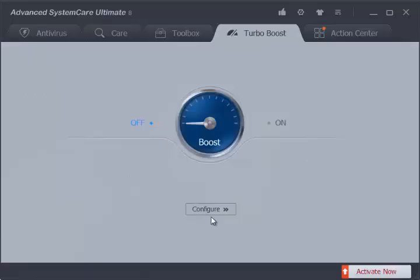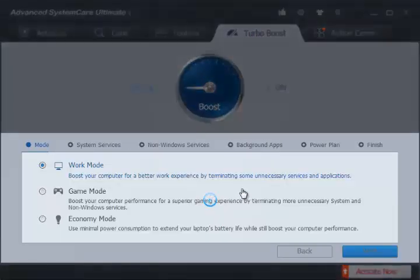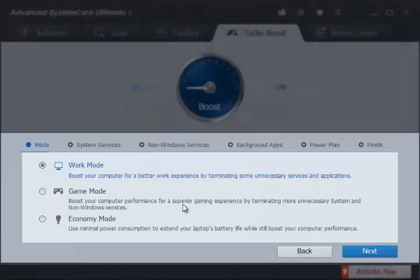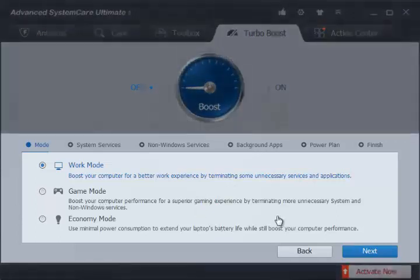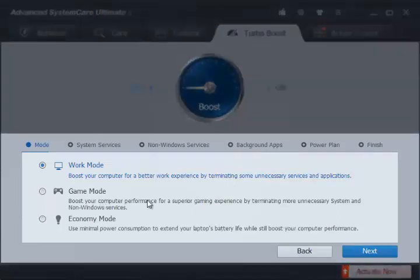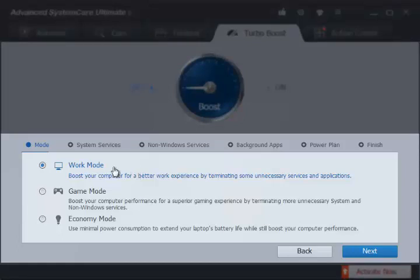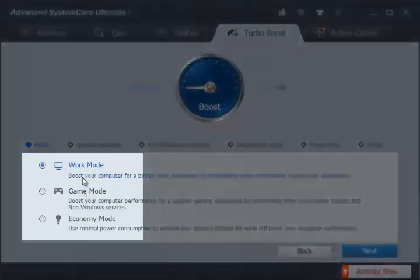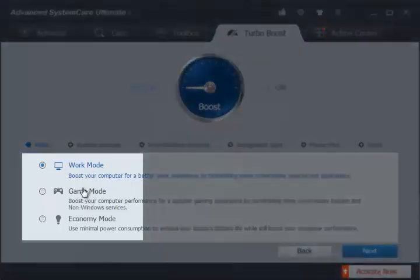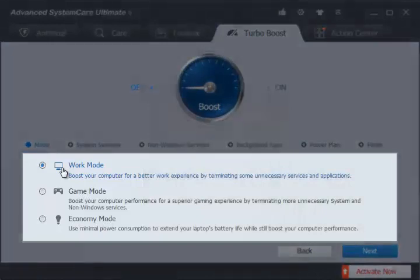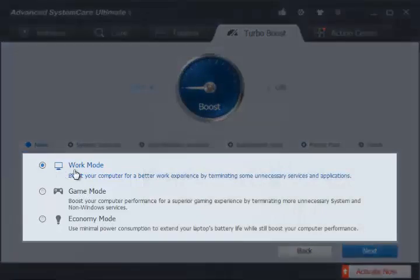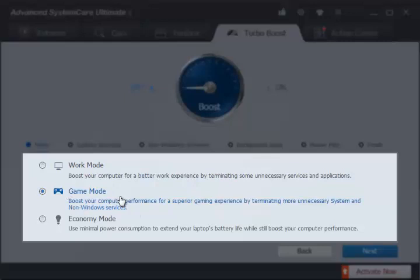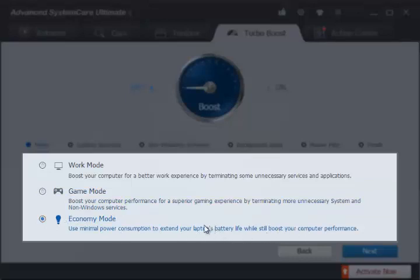And now a bit about Turbo Boost. After using it, I am able to say that you will love this optimization section in Advanced SystemCare Ultimate 8. I must say this feature is a very useful thing for many folks, especially for gamers and those who care a lot about laptop battery, especially on the go. There are four modes respectively: Work Mode, Game Mode, and Economy Mode. Work Mode terminates some unnecessary applications and Windows services to boost overall PC performance. Game Mode goes extreme and stops more system and non-system services to boost a Windows PC for a superior gaming experience. Economy Mode uses minimal power consumption and extends battery life without compromising PC performance.